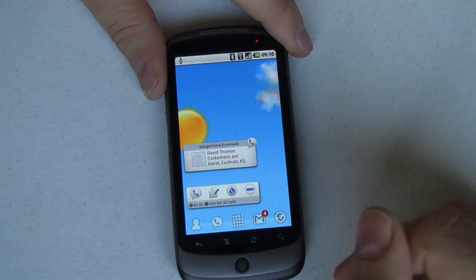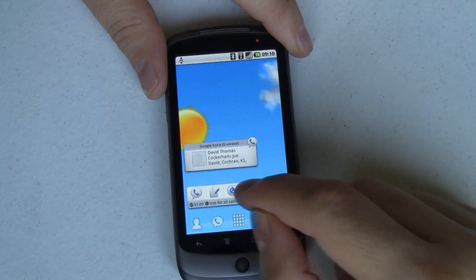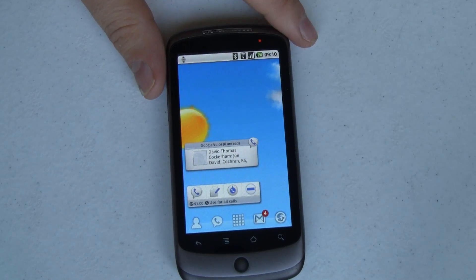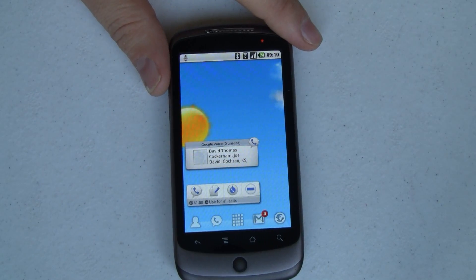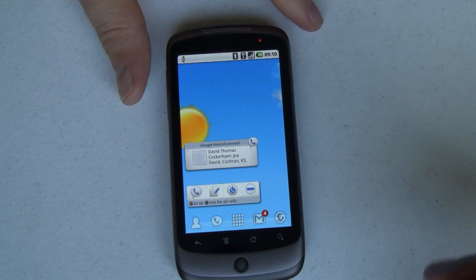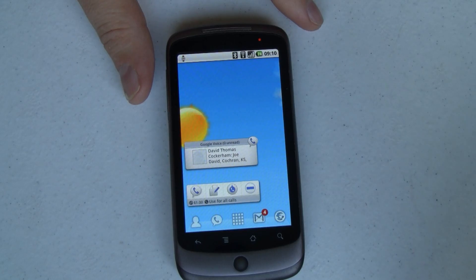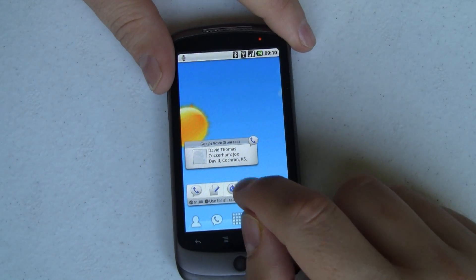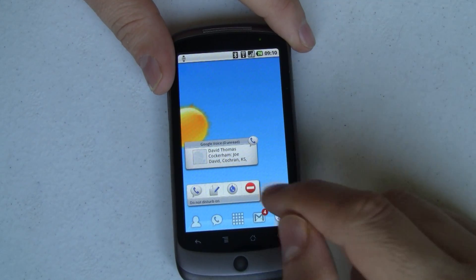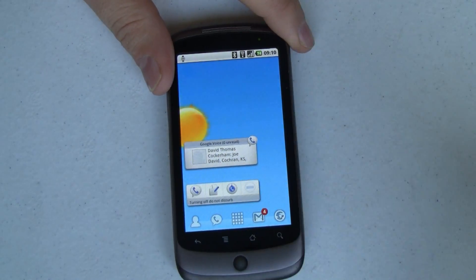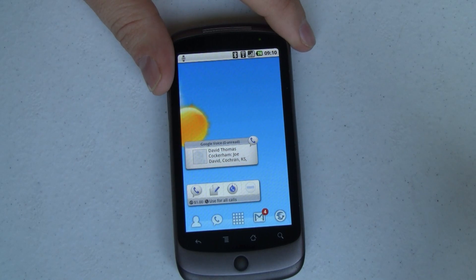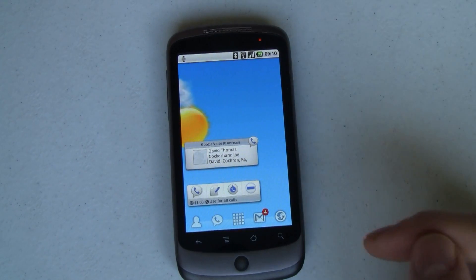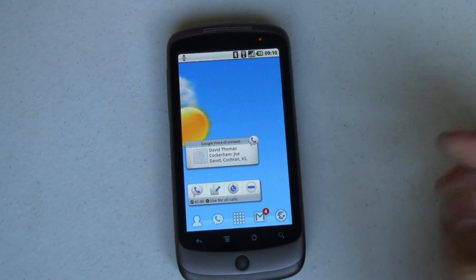I like all calls. And then over there is do not disturb. So if you've only given out your Google Voice number and you don't want anyone to call you, you want everything to go to voicemail, you can just tap that and turn on or turn off do not disturb mode. Really nice — you can do that all really quick.